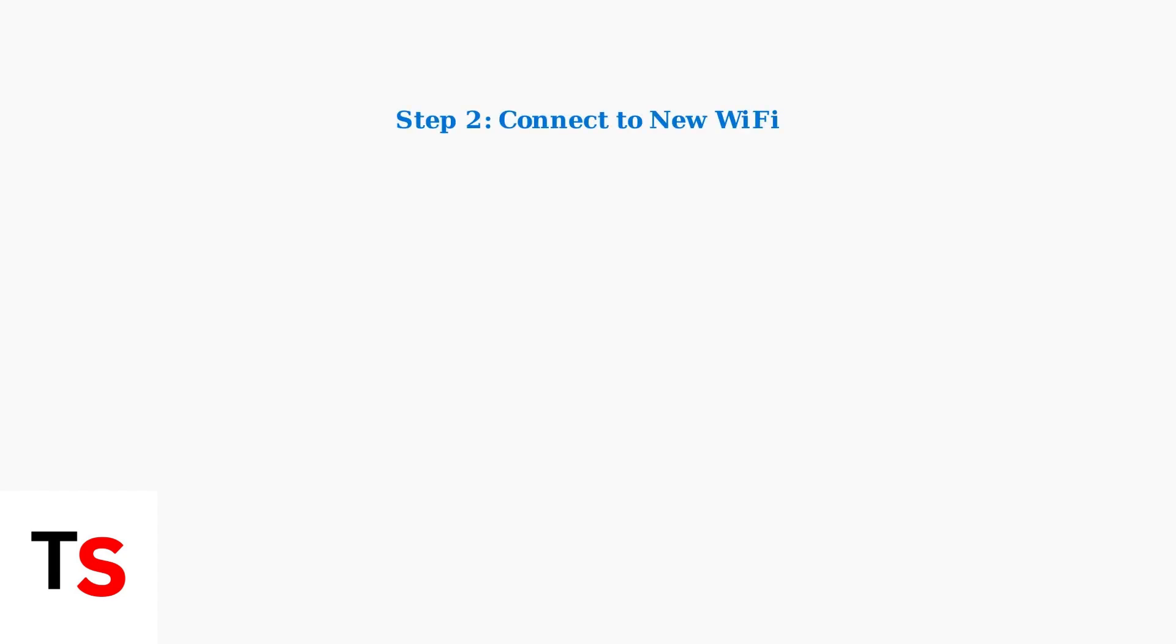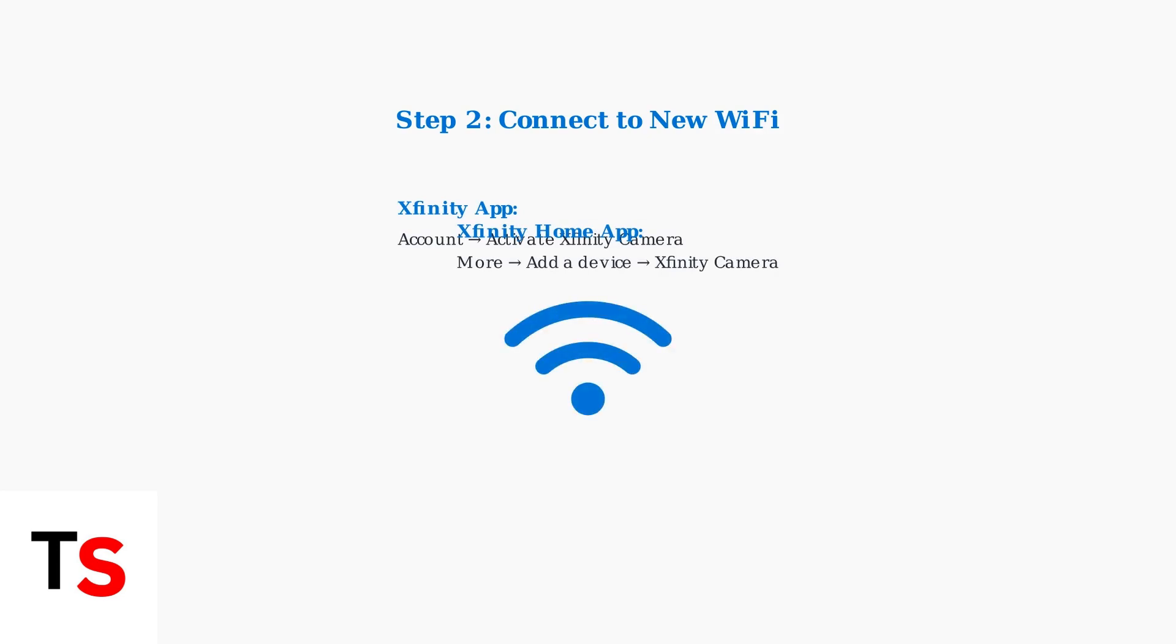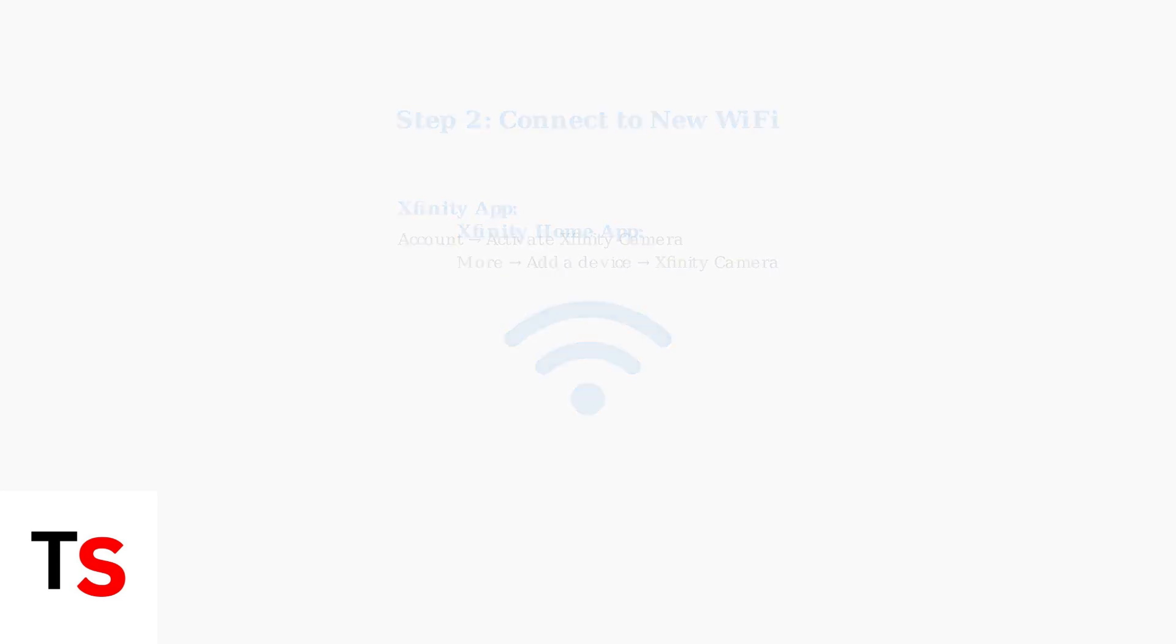Next, add the camera to your new Wi-Fi network. In the Xfinity app, go to the Account tab and select Activate Xfinity Camera. For Xfinity Home app users, select More, then Add a Device, then Xfinity Camera.